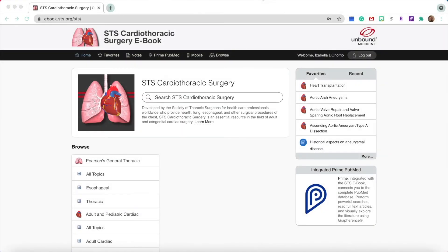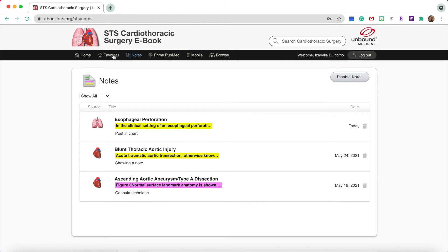While the STS Cardiothoracic Surgery eBook is available on your mobile devices without a Wi-Fi connection, you can also use the web companion site from any computer by visiting ebook.sts.org. You'll see all the same trusted resources plus your personalized notes and favorites.